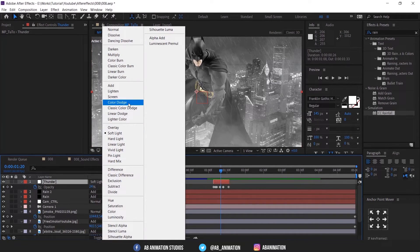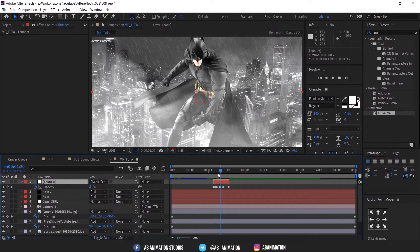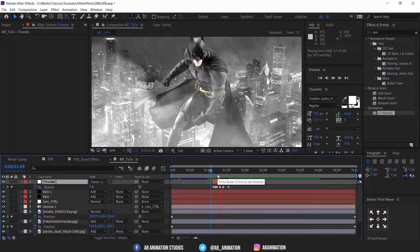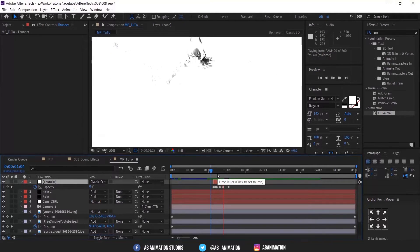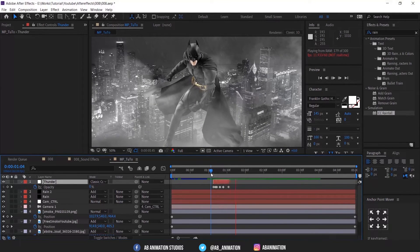And make the mode to classic color dodge. If you are not able to see modes, check here.